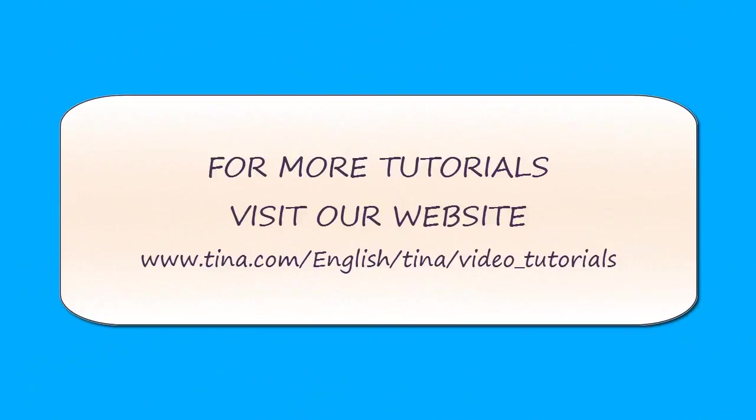For more tutorials, visit our website at www.tina.com/english/tina/video_tutorials.